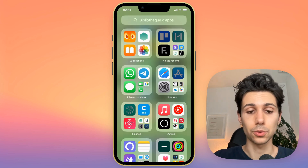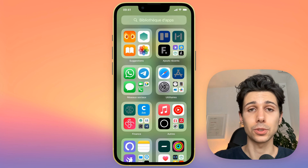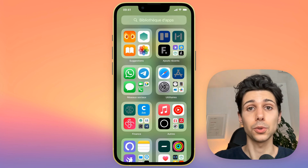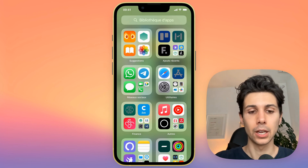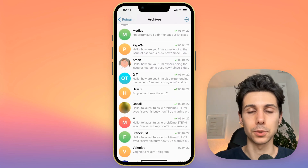I will show you on my phone, on the Telegram mobile application. It's the same if you ever use the computer version of Telegram. So I'm going to open the Telegram app on my phone.